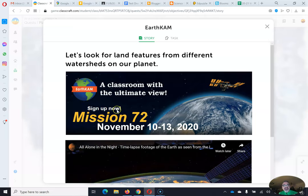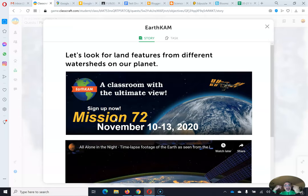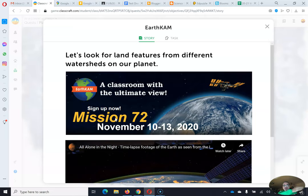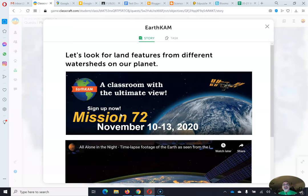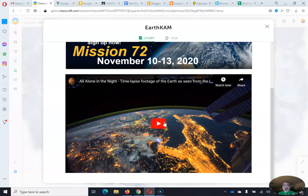And basically, it's mission number 72, November 10th through 13, 2020, where the International Space Station will give the opportunity for students to schedule a mission for the cameras to take pictures in a part of the Earth that you want to see from the International Space Station. You get to tell it what to take a picture of. I know, it's amazing.